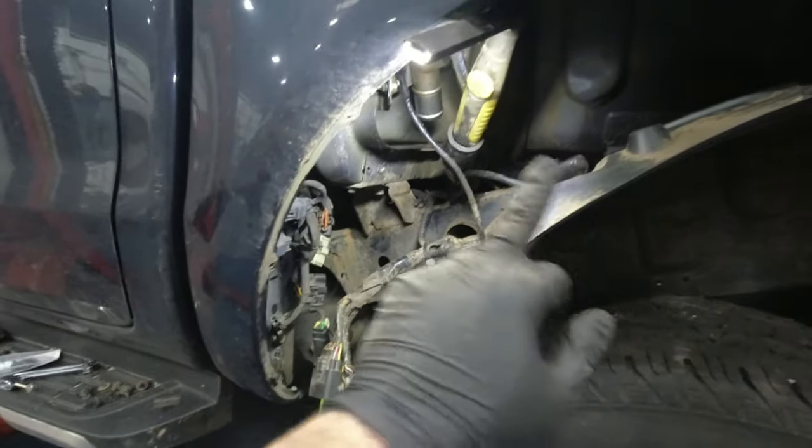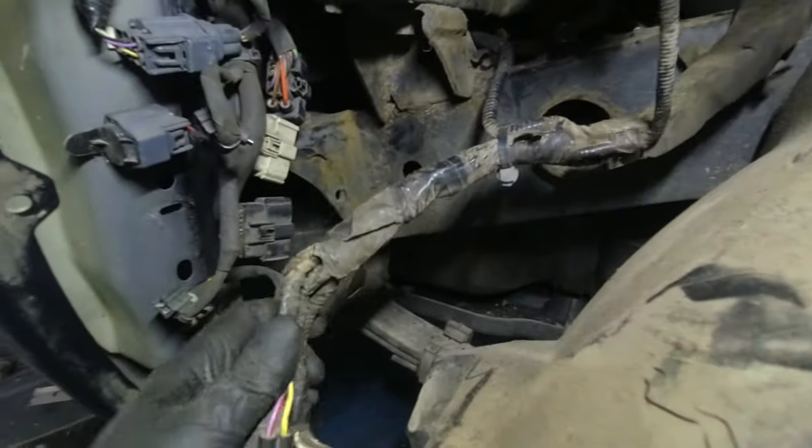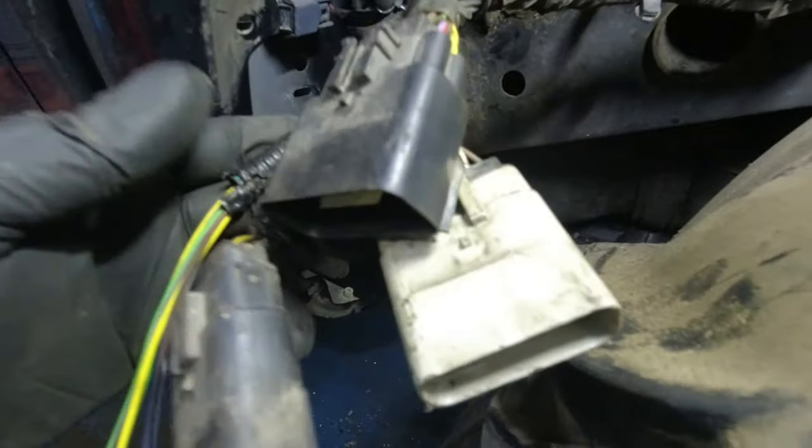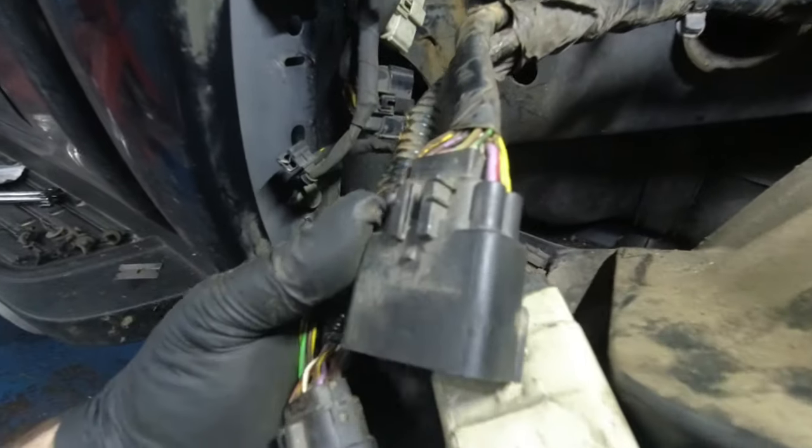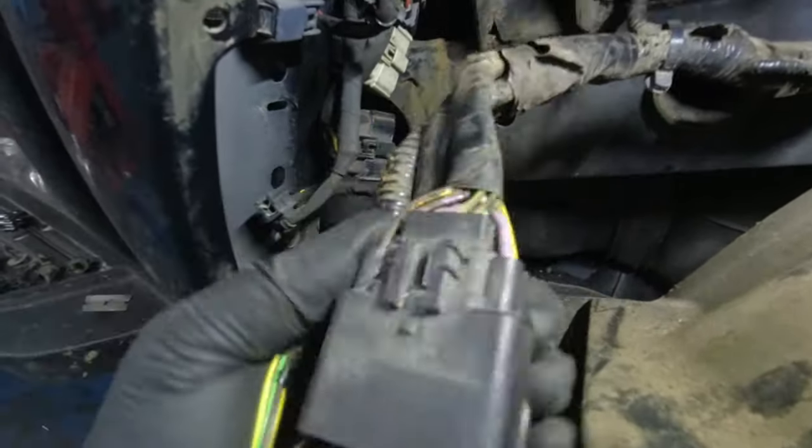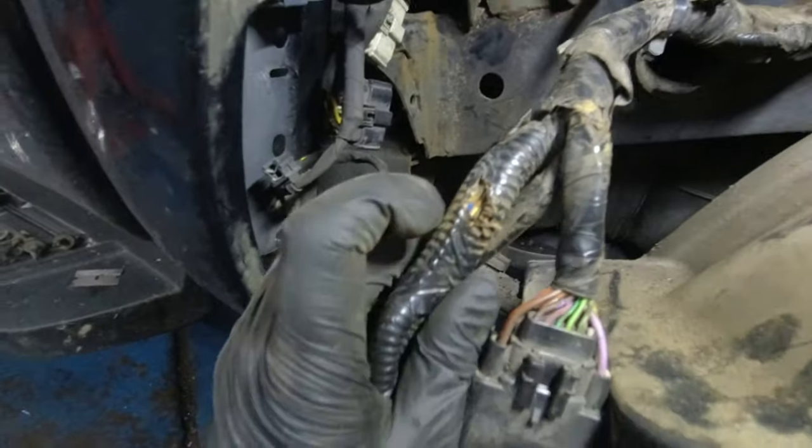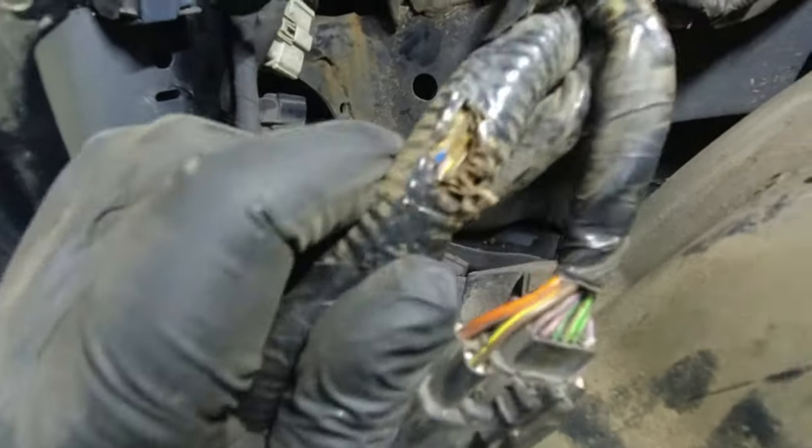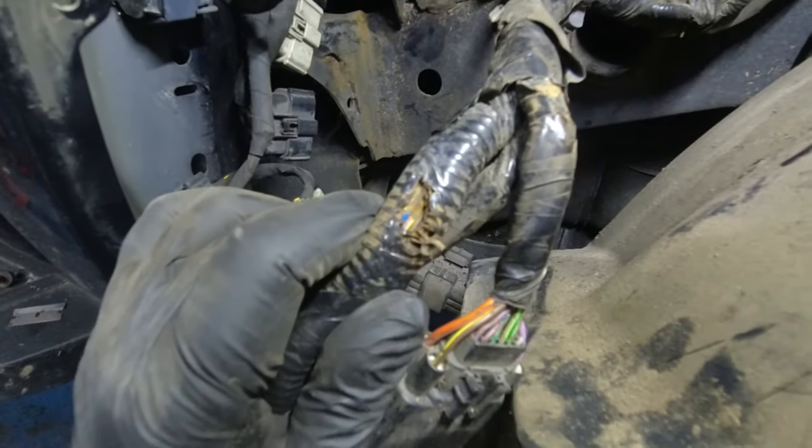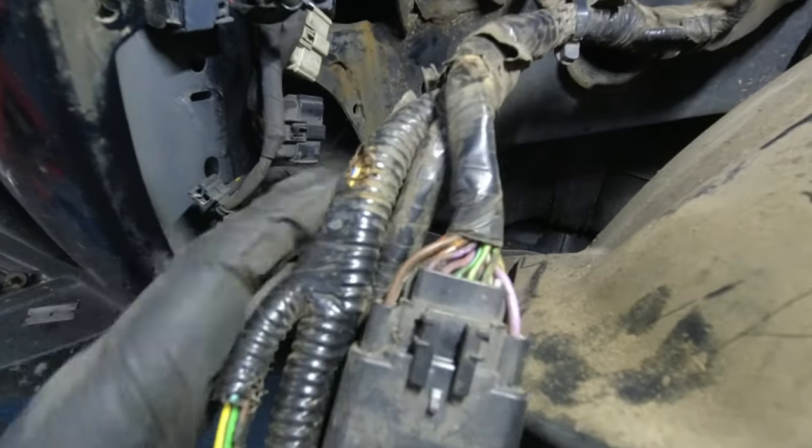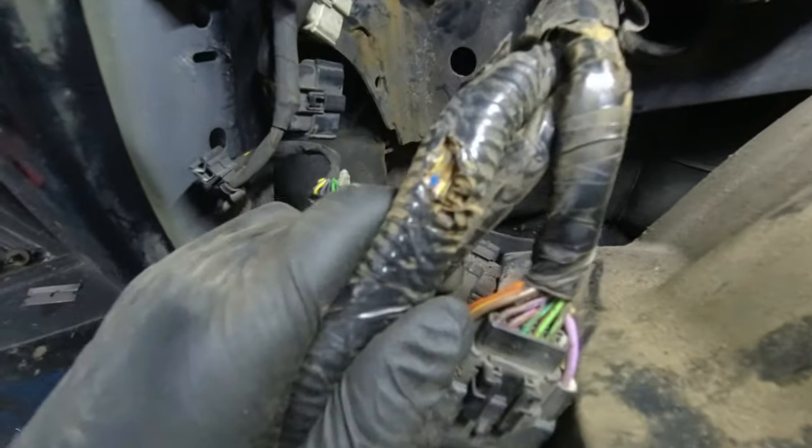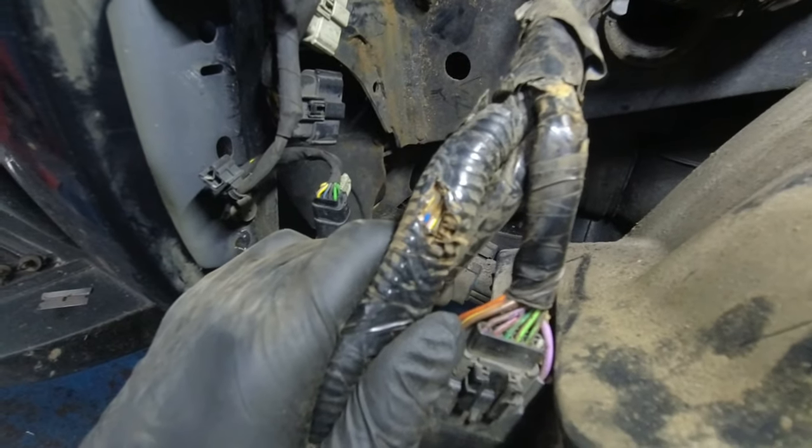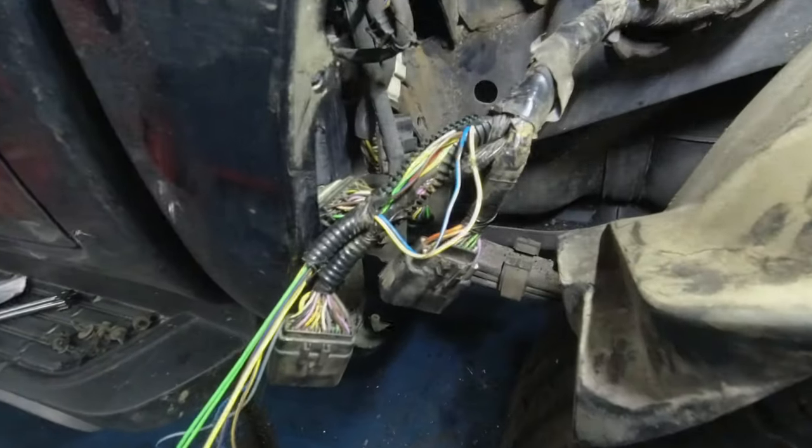We've got the arch liner out and I've accessed the area and managed luckily to get the connector plugs out, so I didn't have to take the bed off. Turning it over, there next to my finger is where the harness has been rubbing through. I'm just going to take all the sheathing off and see the extent of the damage.